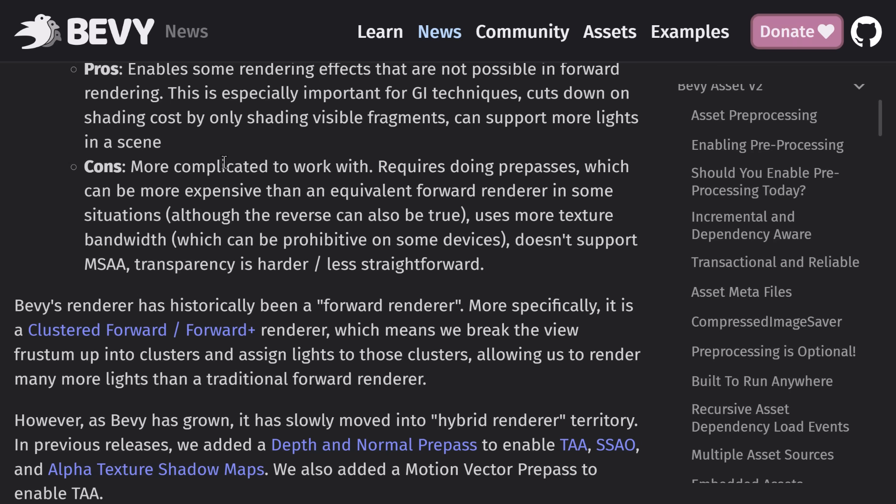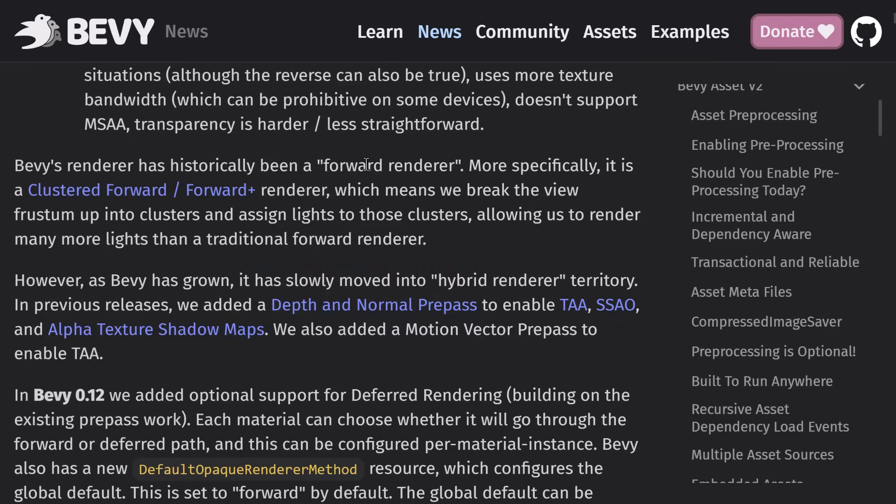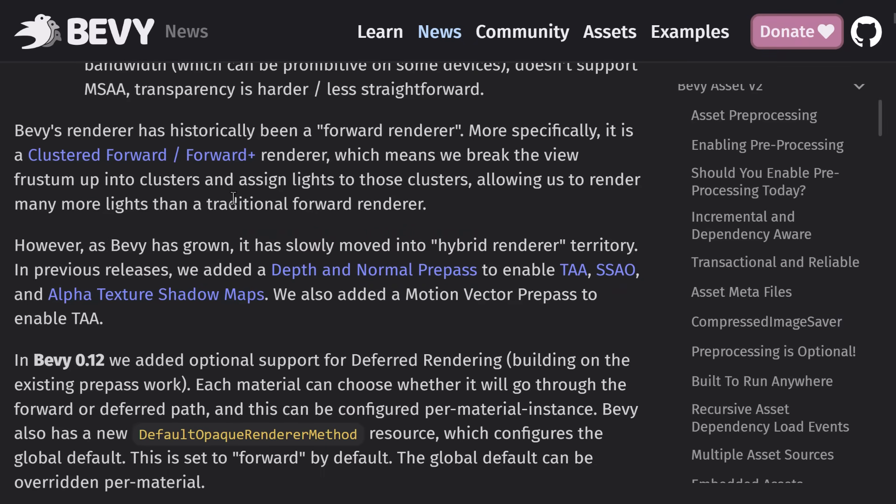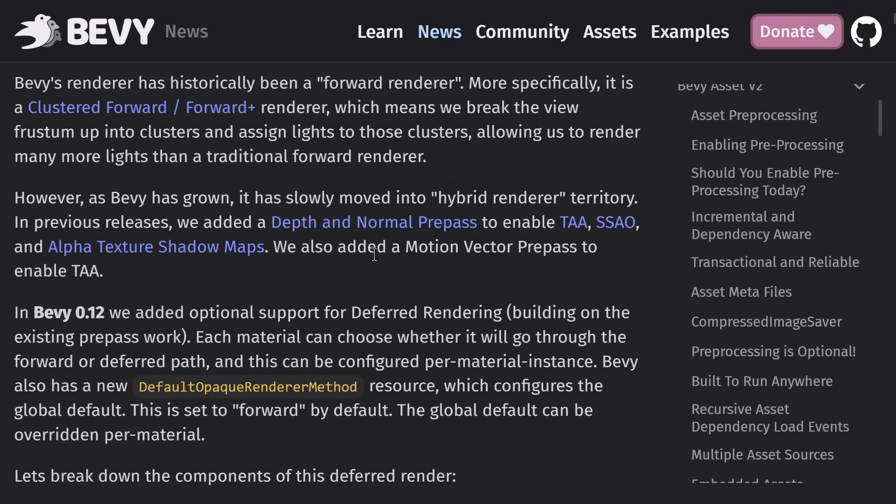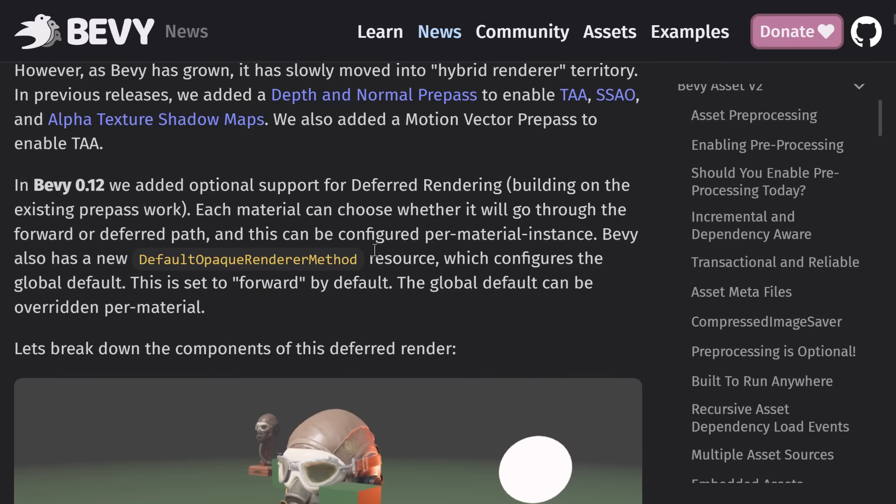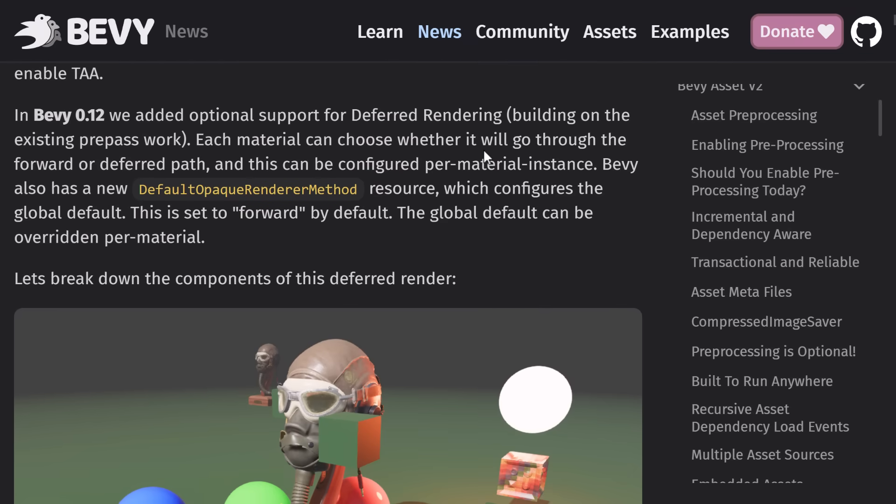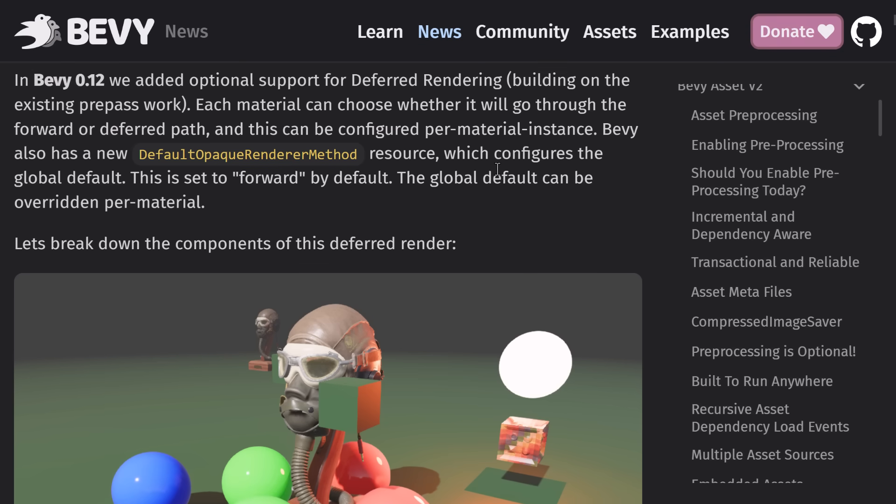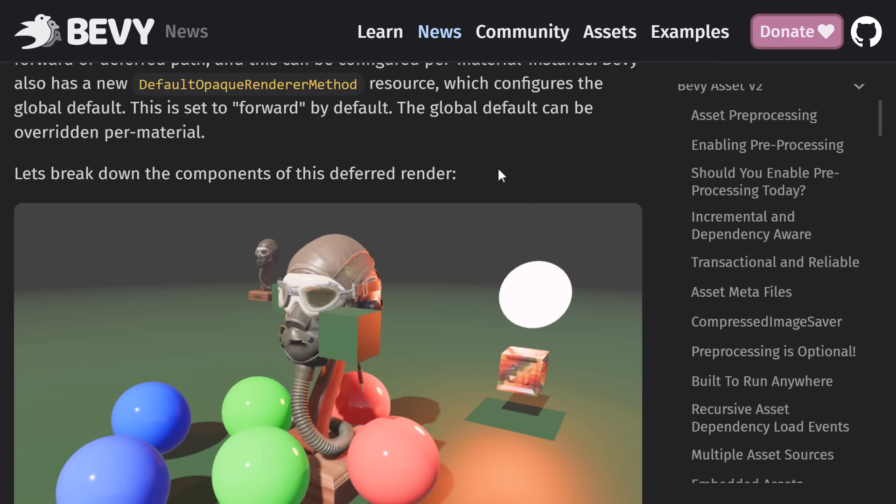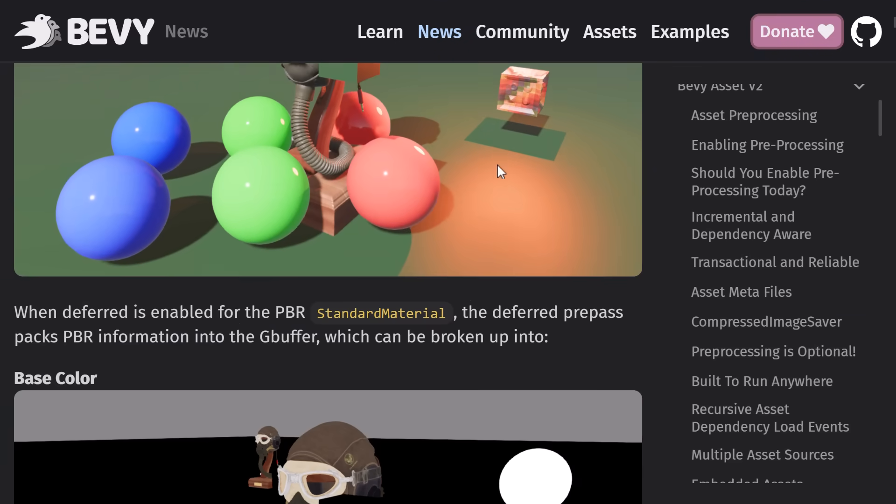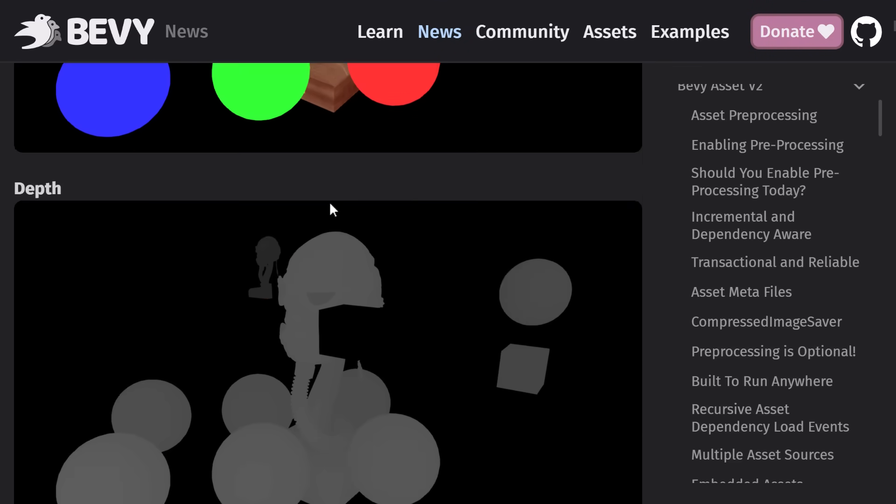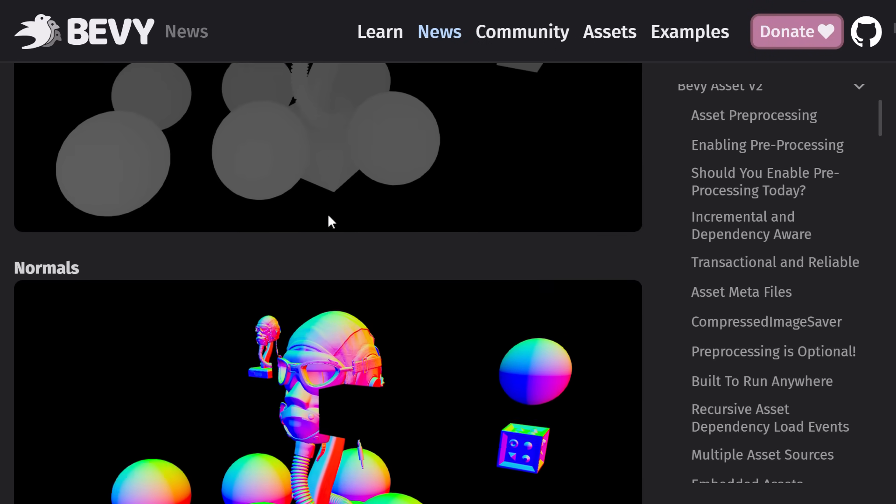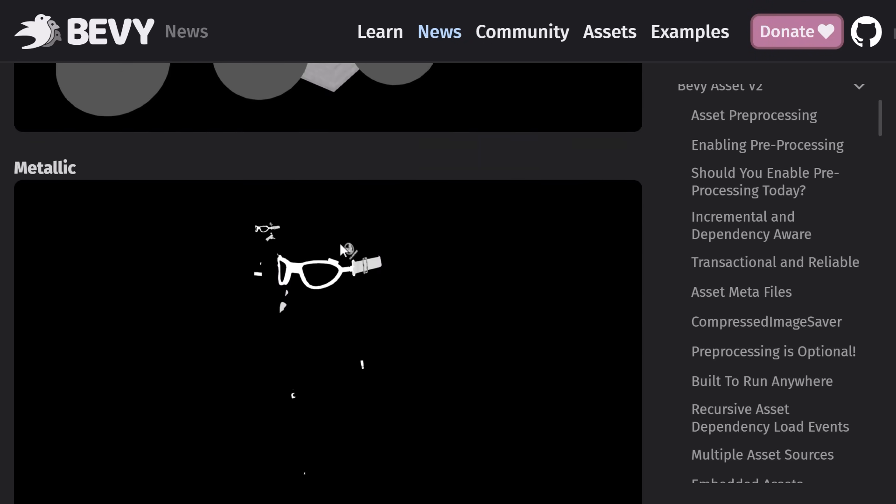So there are cons and pros to using forward and deferred. It's the reason why most game engines actually offer both. So it was traditionally forward plus. Now it is moving to a hybrid approach where you can actually use both. You can mix and match if you wish. So they have optional support for deferred rendering. Each material can choose whether it will go through the forward or deferred, and this can be figured per material instance.